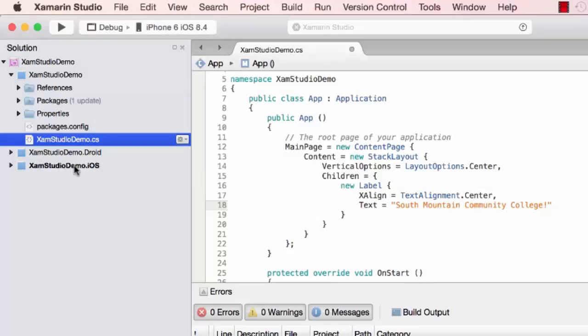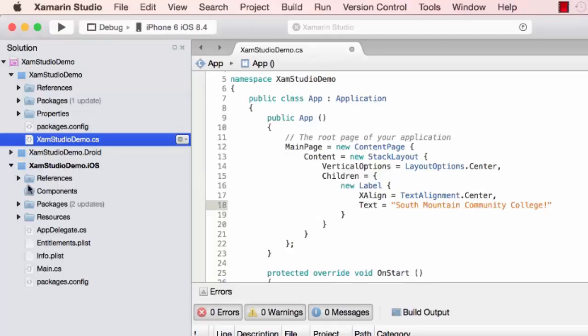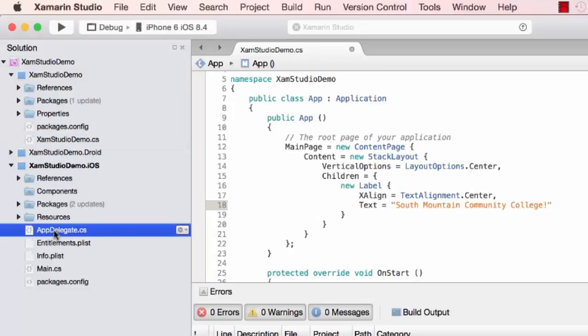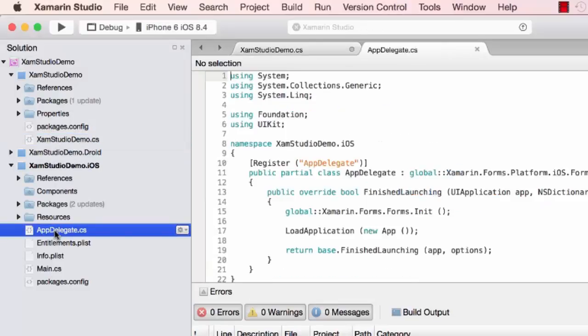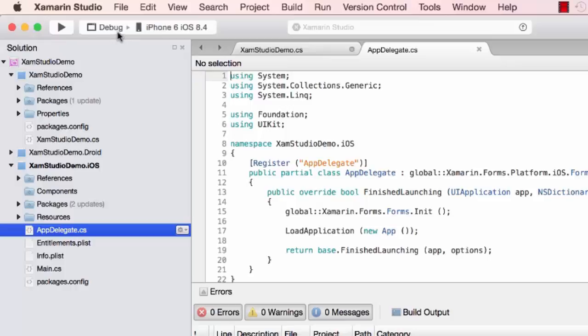Right now iOS is the default project. We can see here is our AppDelegate.cs, which we can use to launch a new app window.